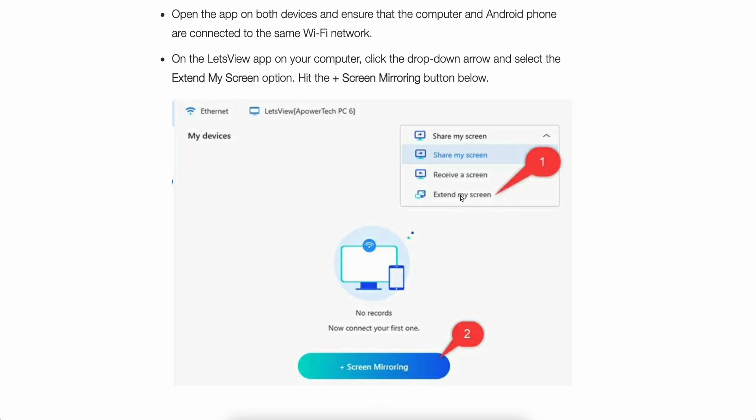Now before we continue, make sure that you are connected on the same Wi-Fi network. This is very important.